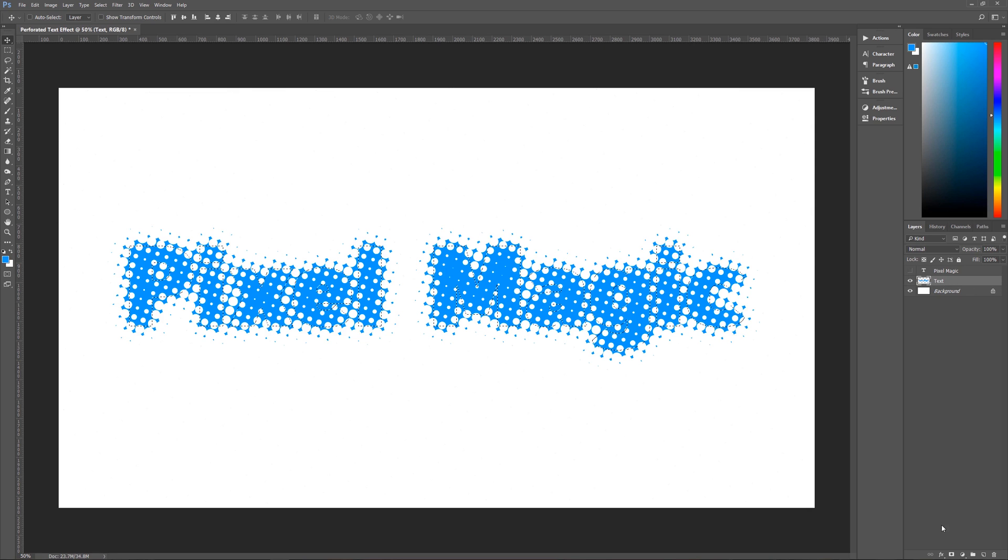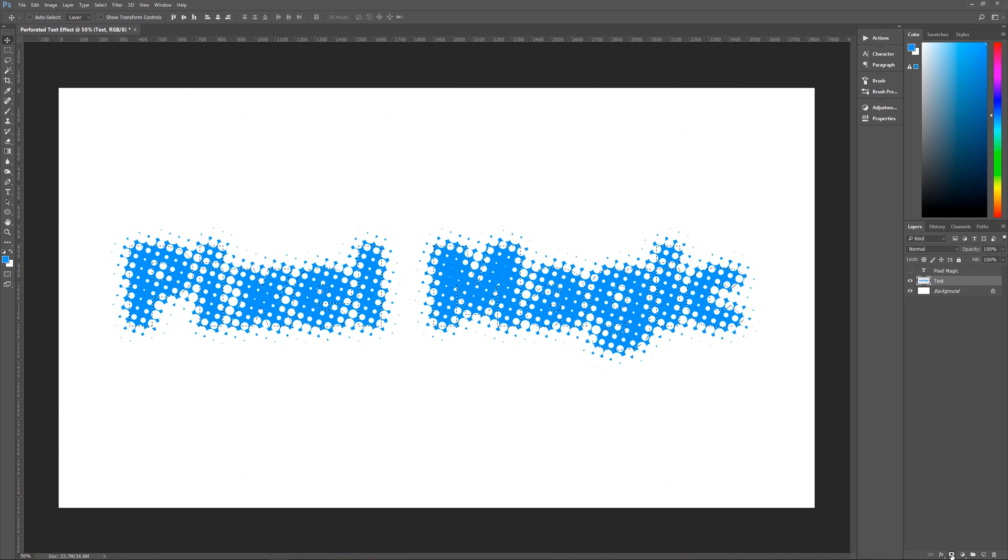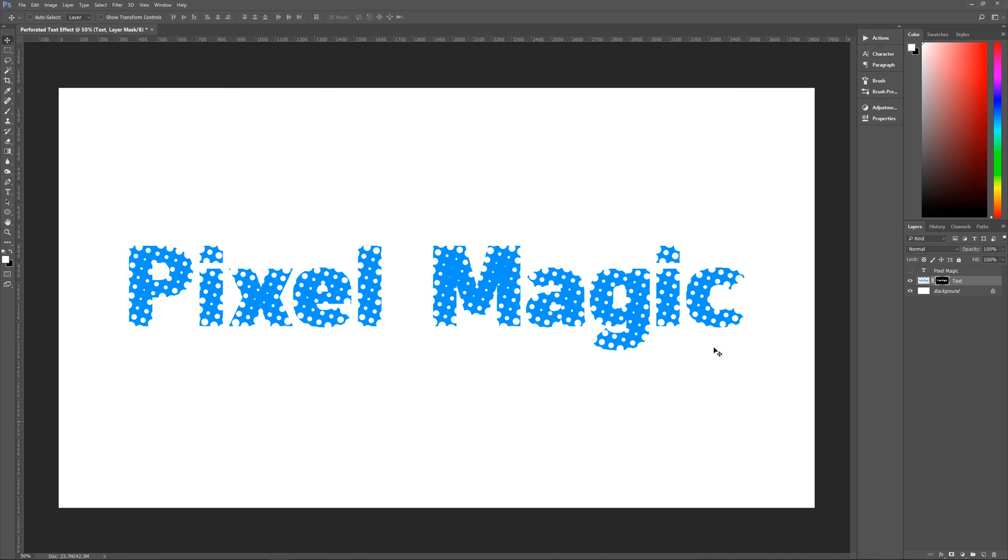And then all we need to do on our text layer, make sure that it's selected, is go down here to Create Layer Mask, click on that and we now have perforated text.